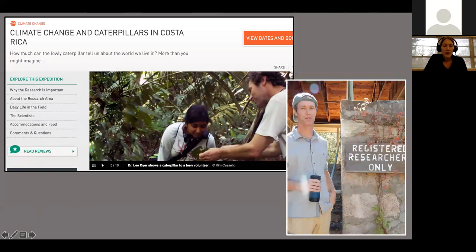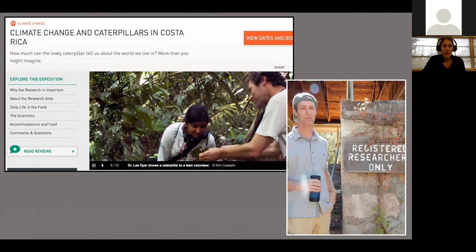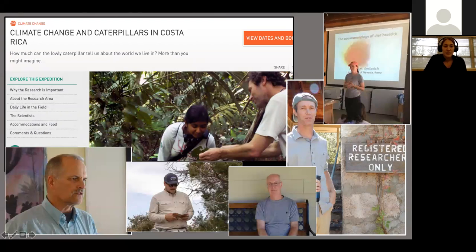A quick overview of this project: my advisor Lee Dyer started this partnership with Earthwatch, I believe, back in the late 90s, with the first site in Costa Rica. Since then, they've put together this project called Climate Change and Caterpillars, which we just returned from in January. This partnership is huge in terms of the wealth of data it's allowed us to collect and the collaborations that have been built.